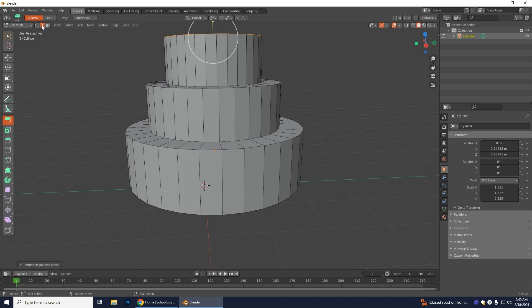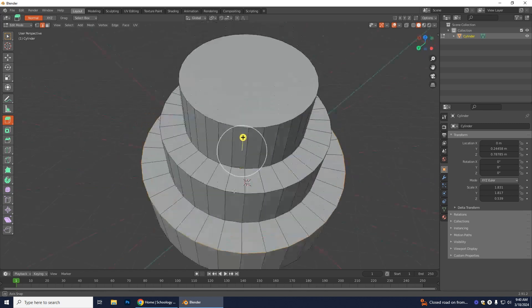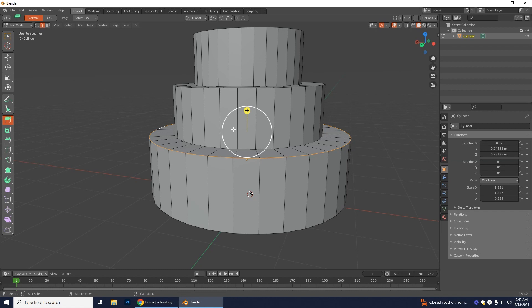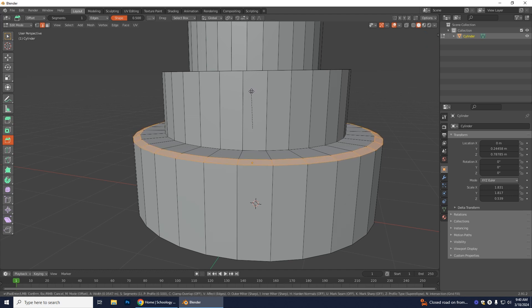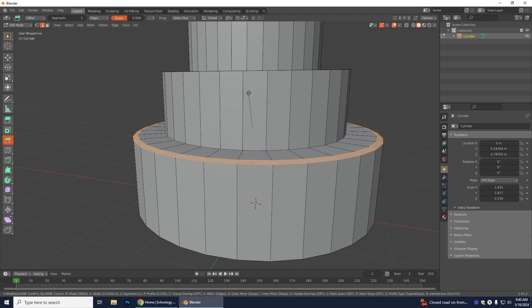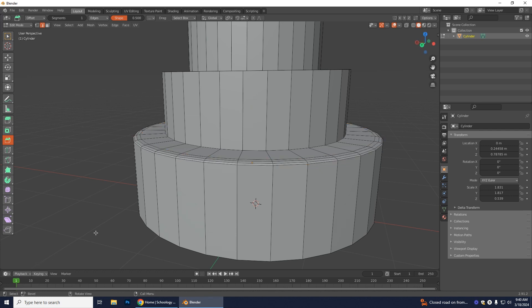With Edge Select, hold Alt and click an edge to select the entire edge loop. Now use the Bevel tool. Start beveling and while still holding, scroll with your mouse wheel to add more bevel segments and make the edges rounded.